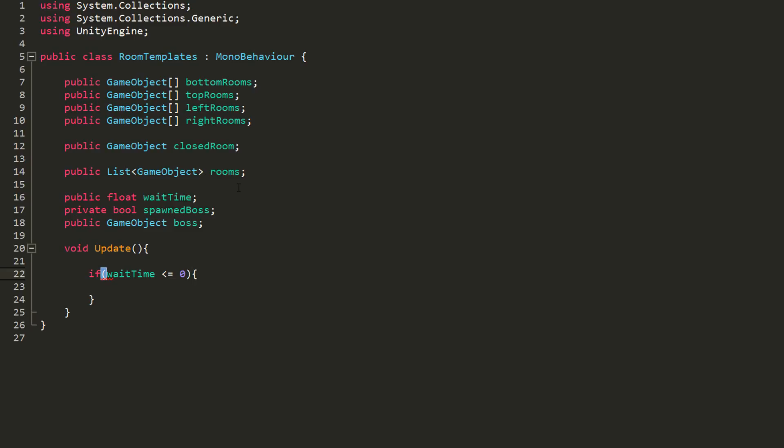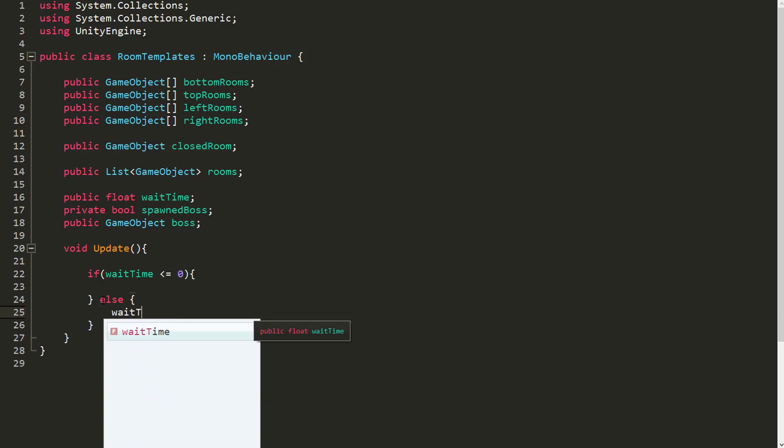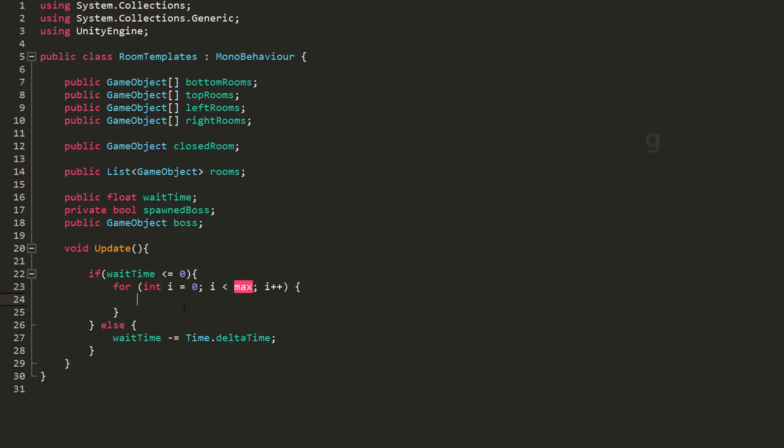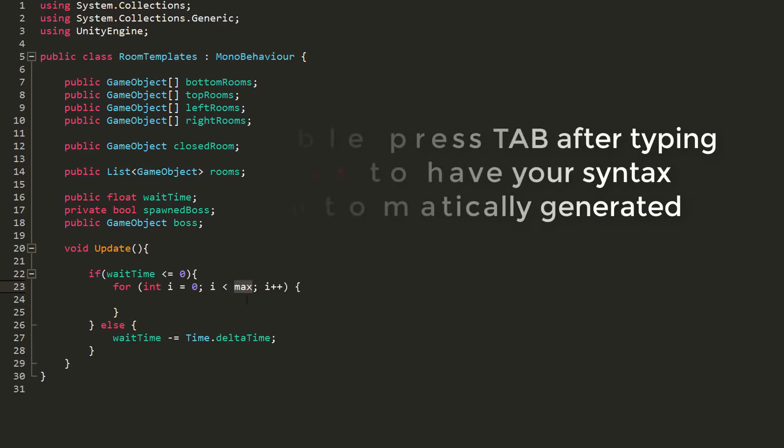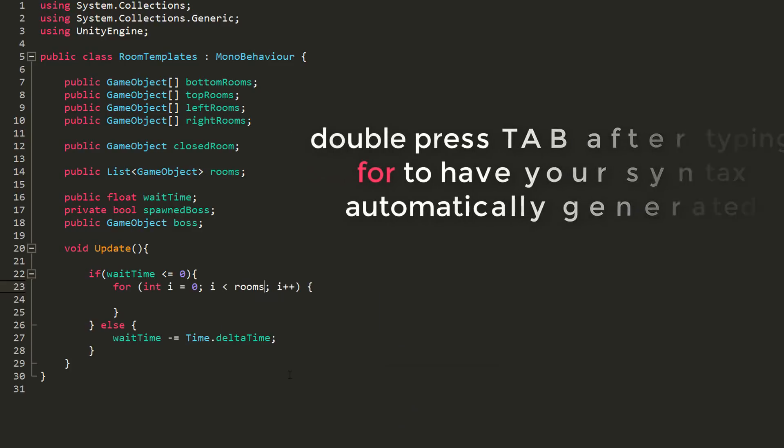In my update function, I'll then create an if statement and check whether my wait time is less or equal to zero. If it is, we will want to spawn the boss. If not, we will slowly decrease the wait time value. The reason we will wait a little before defining the exit room and spawning the boss is because we need to be sure all rooms have been spawned.